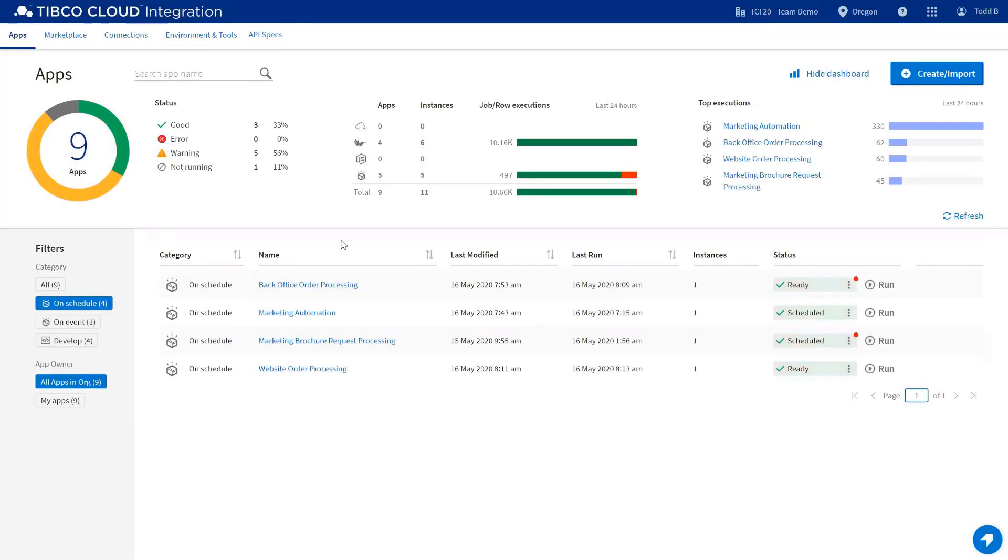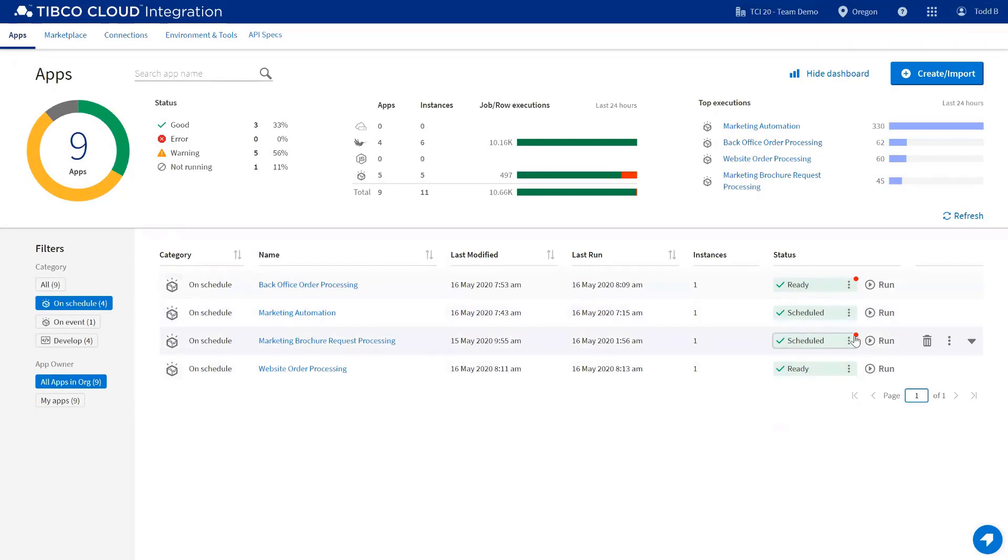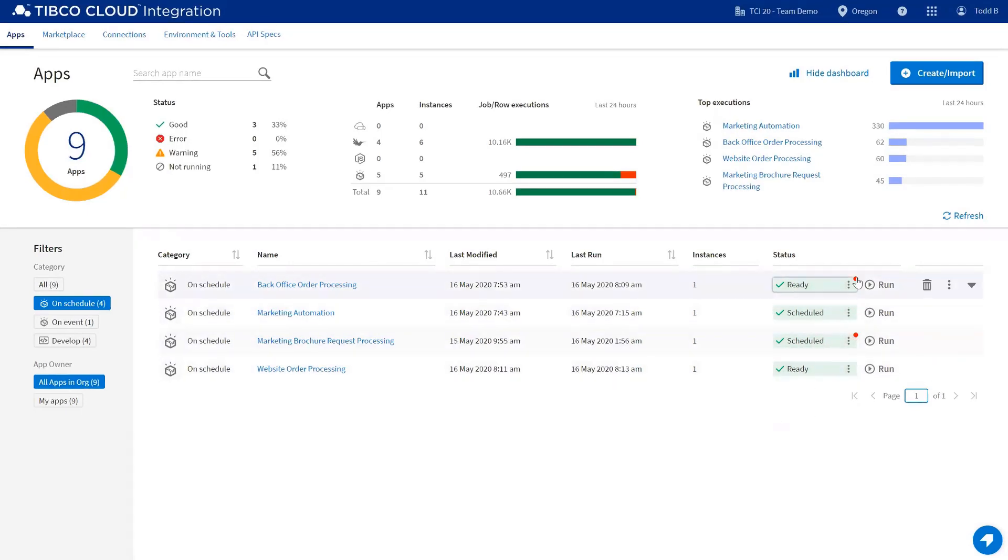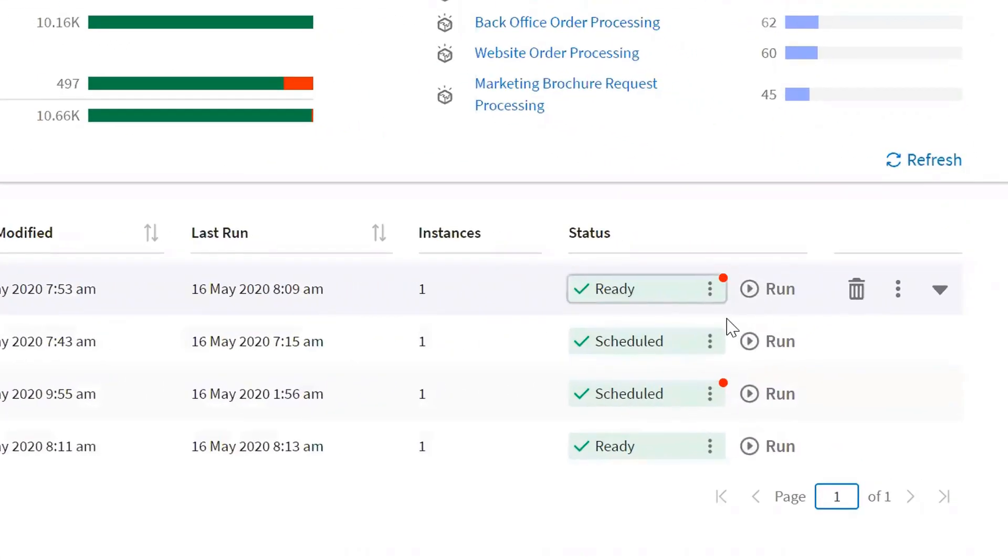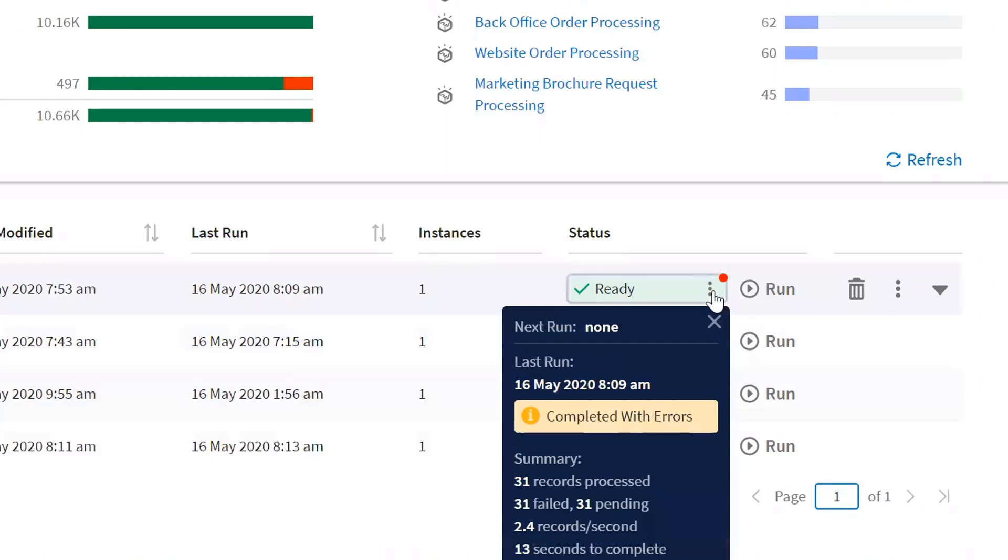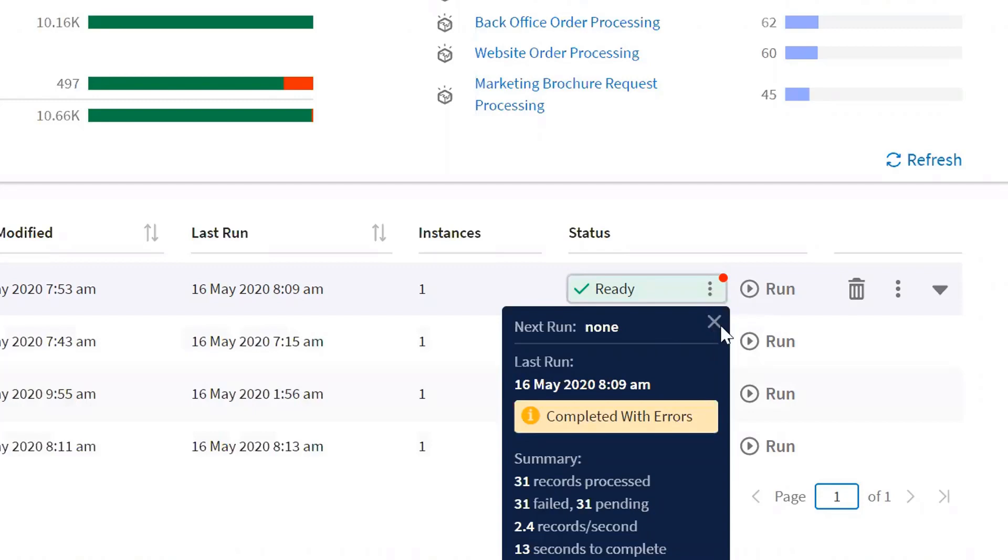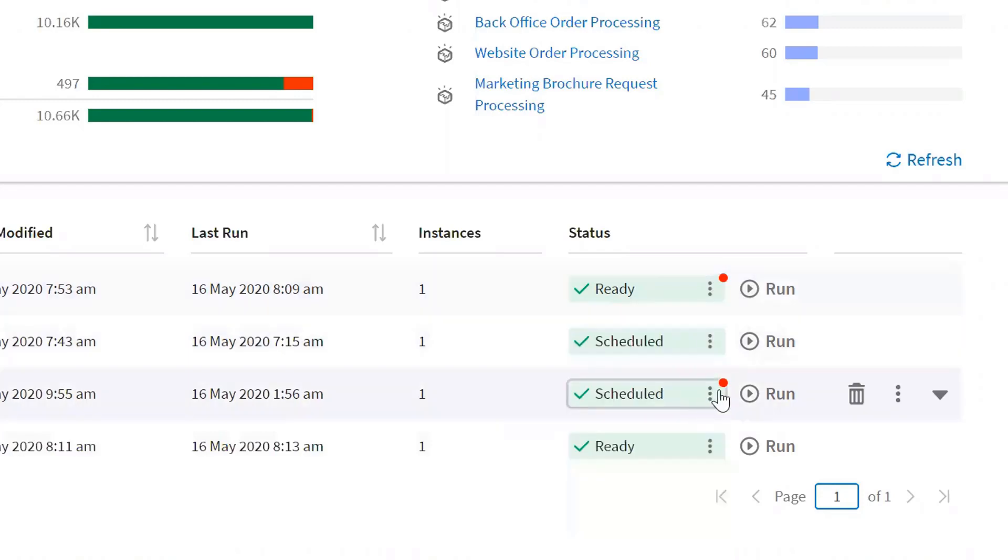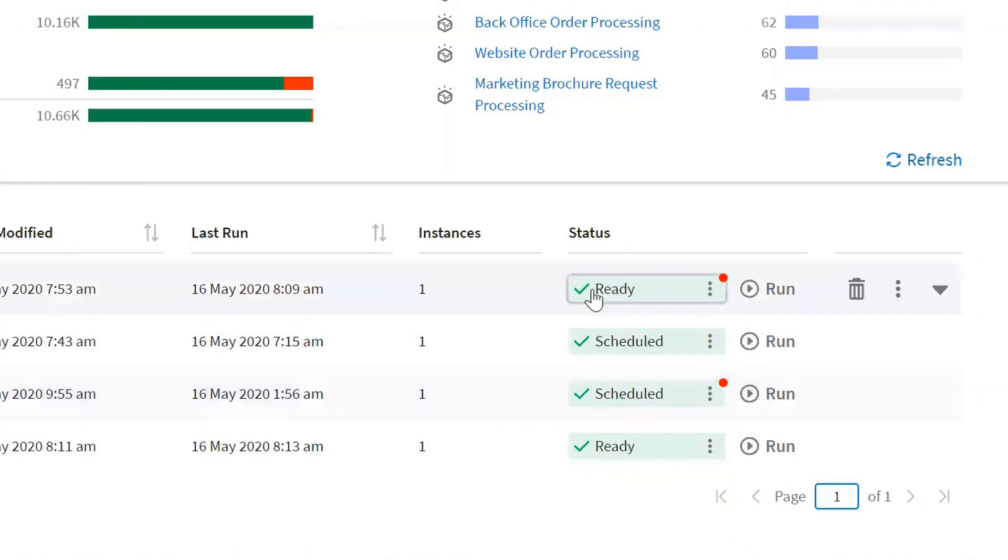So here's another example of looking at Connect applications and showing if there's an issue. So the dots here indicate that there's something going on with these applications. You could simply click on the status indicator, and it would show completed with errors. This also shows you whether it's a scheduled application or if it's on demand.